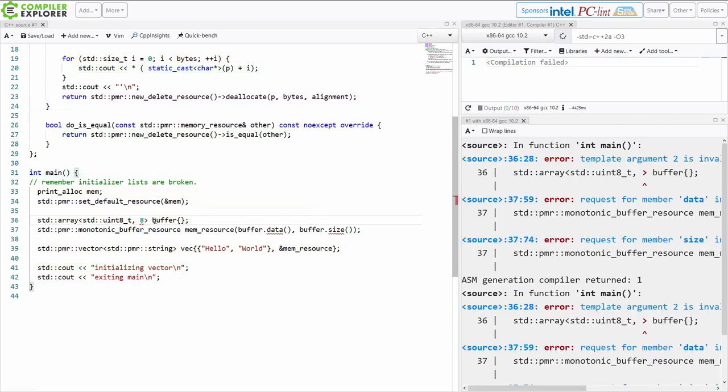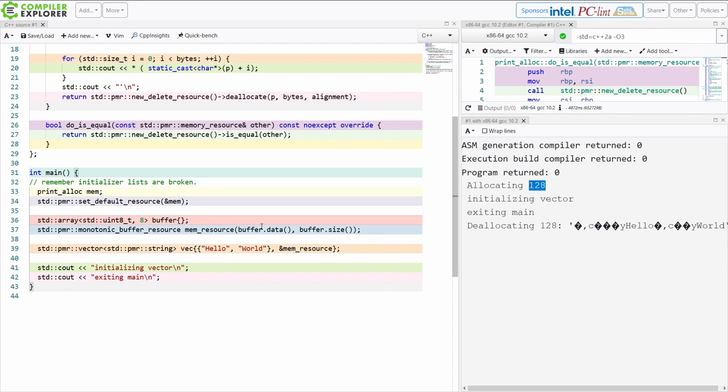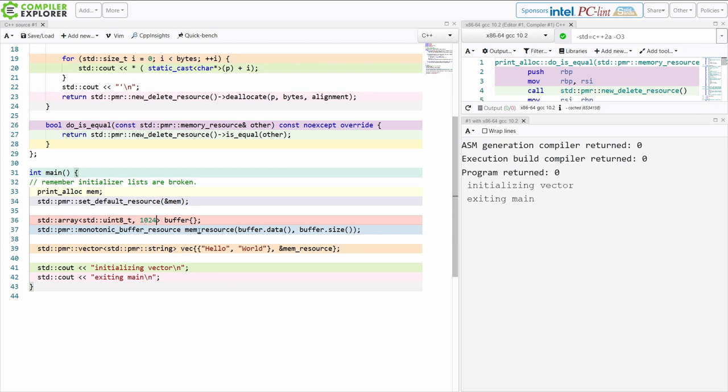So if I go ahead and I take this just down to like eight bytes which is clearly not going to be big enough, we're going to see the runtime actually generate calls into these new and delete resources here. So here we go allocating 128 bytes it couldn't fit. So if you remember from the previous episodes if you've got a monotonic buffer resource that is not big enough to hold the allocation that you need then it's going to automatically call new delete. So we have our baseline code working.